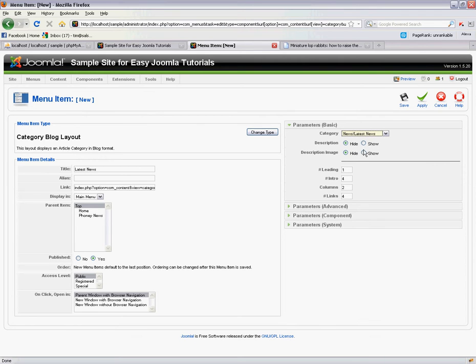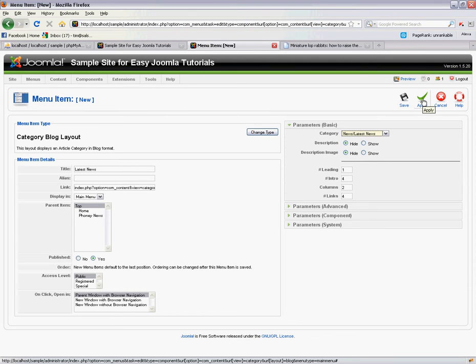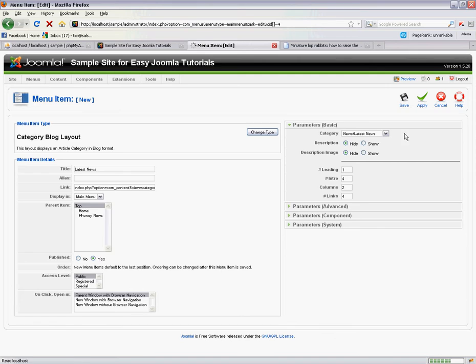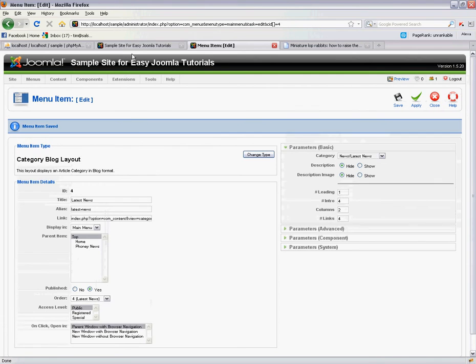Now these other parameters have to do with the actual template layout and the easiest way to see what I'm talking about here is to actually view this on the website.